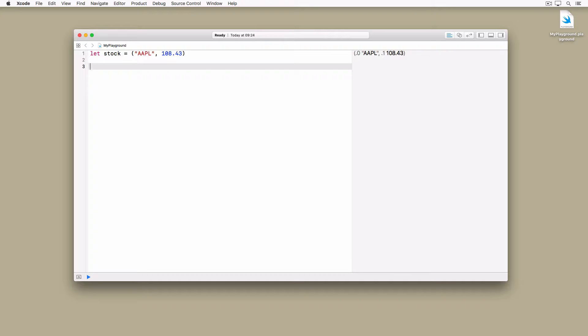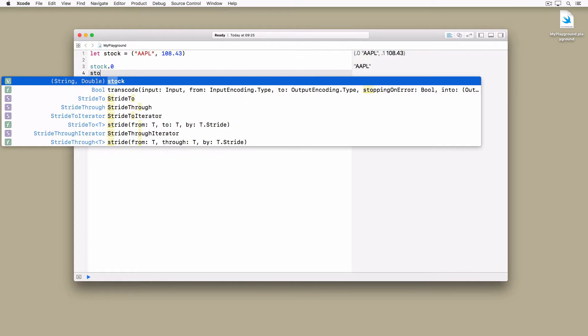There are several ways to access the values of a tuple. The easiest is to use an index, which may remind you of arrays.